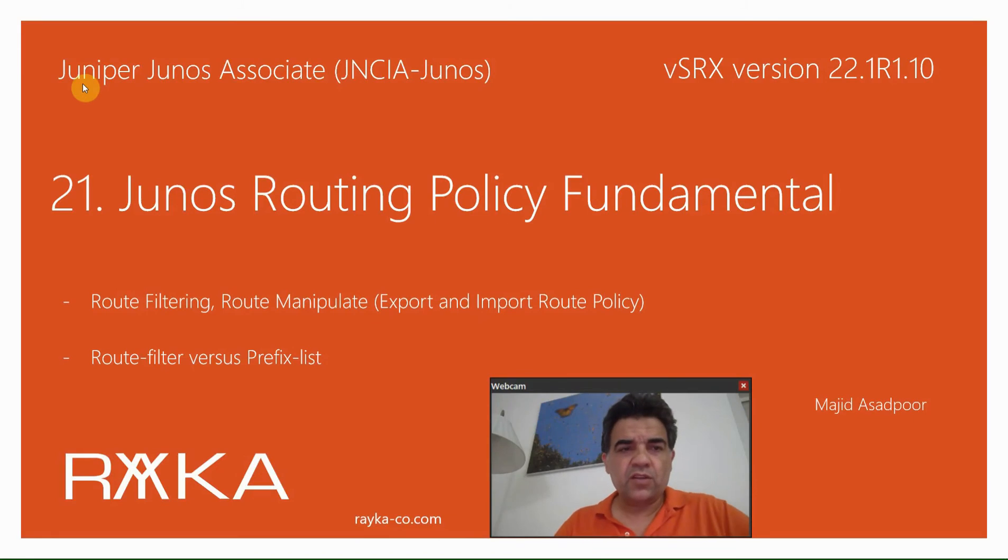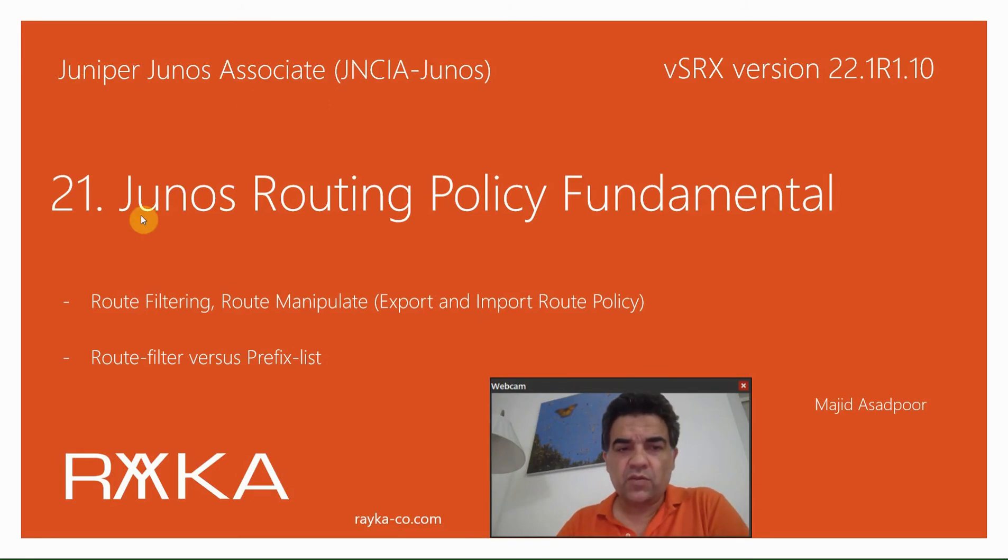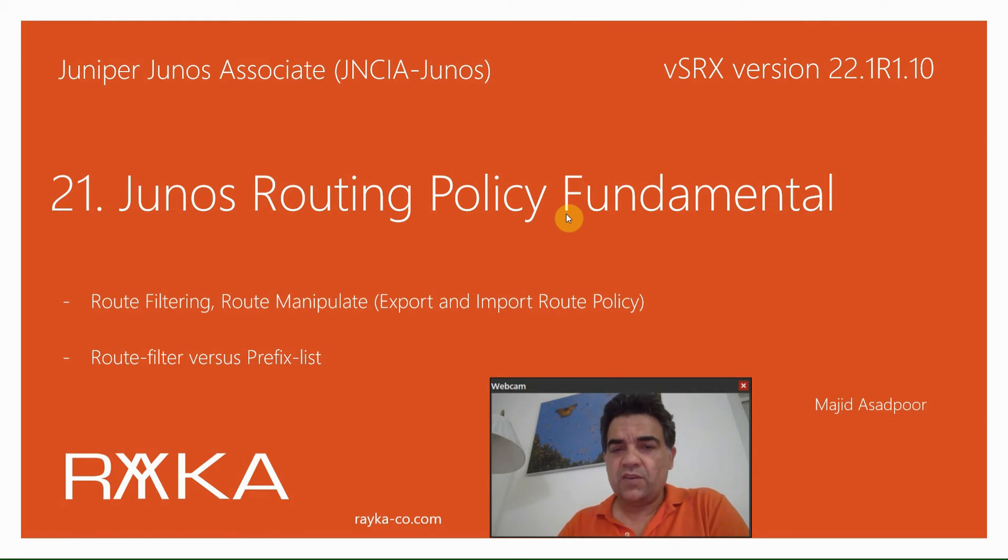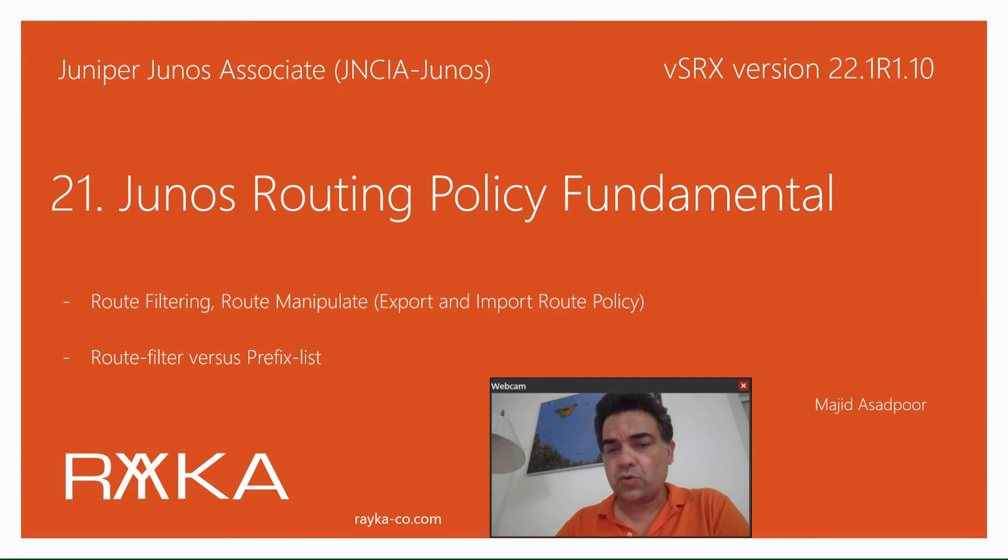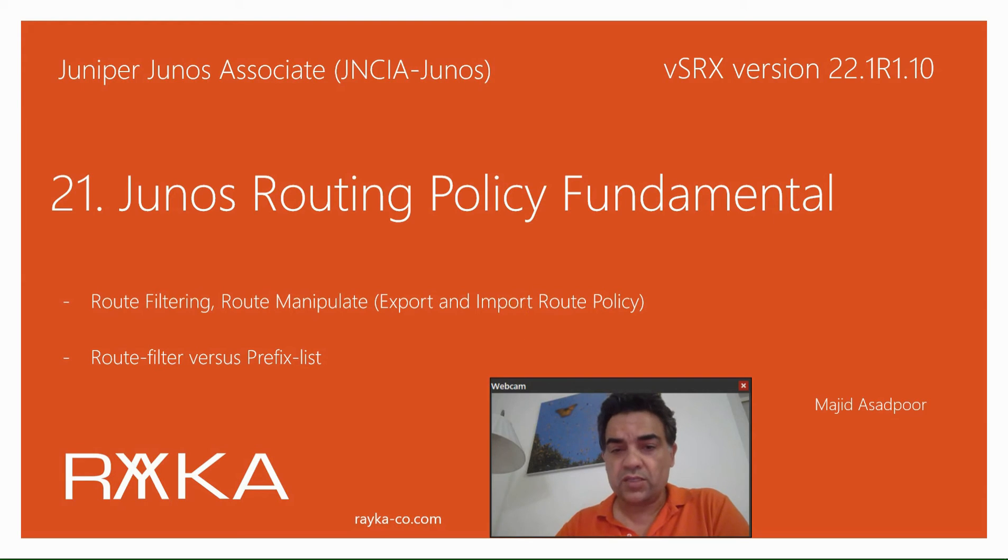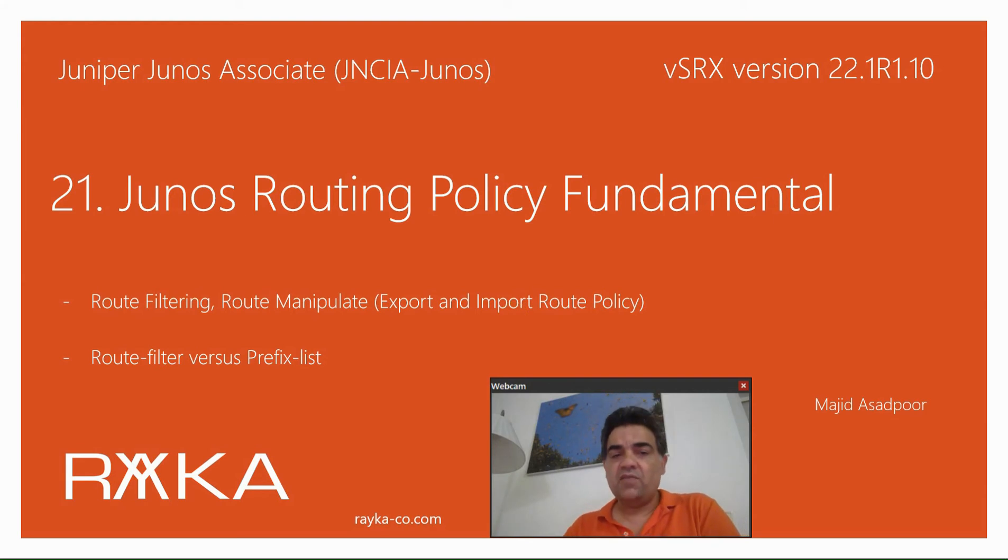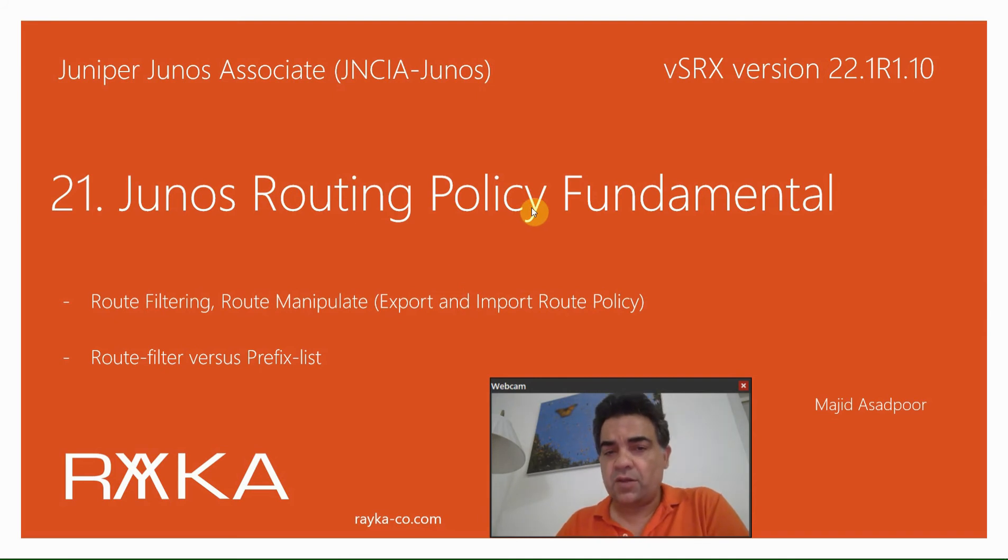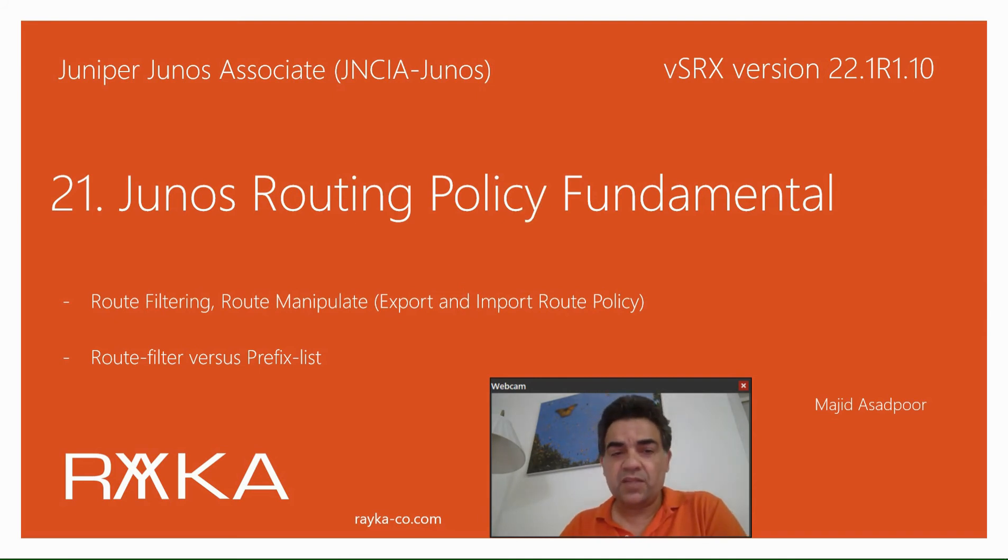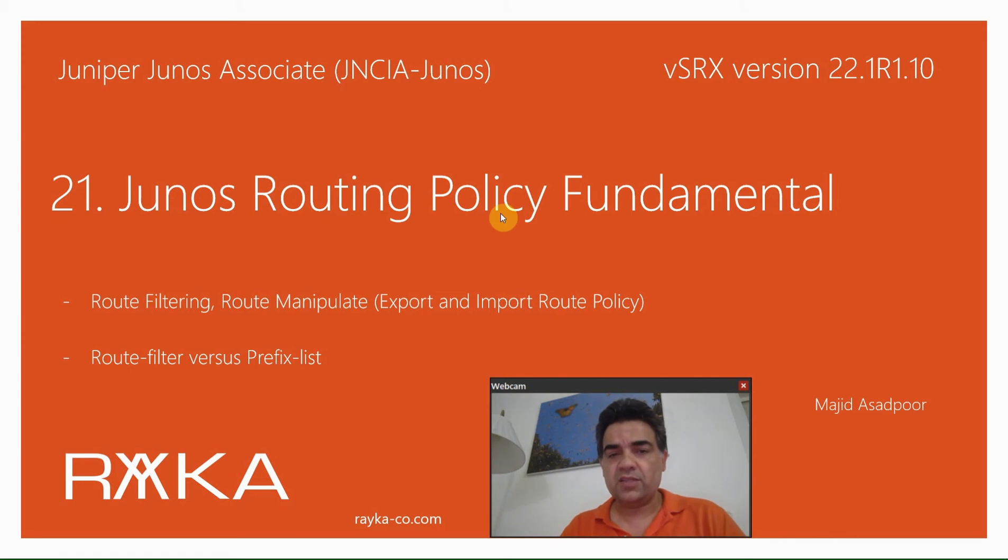Welcome to another video of Juniper Junos Associate Course. In this video, I will talk about Junos routing policy, which gives the capability to permit, deny, or manipulate routes when they are exported from the routing table into a routing protocol or imported from a routing protocol into the routing table. In this section, we will talk about the concept of Junos routing policy, but in the next section, we will implement and configure a real routing policy example in SRX devices.